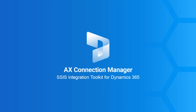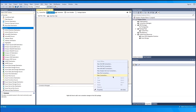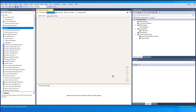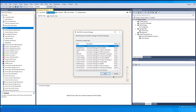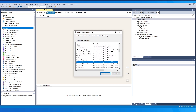As a first step, after you have installed our components, open an integration services project and within a package inside it, right-click on the connection manager section. From the list that comes up, choose Dynamics AX Connection Manager, double-click on it or select Add to open up the connection manager user interface.